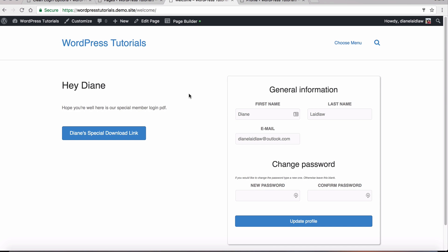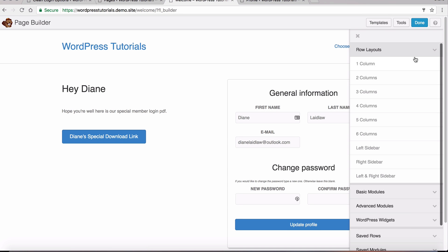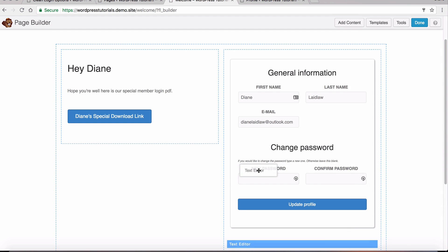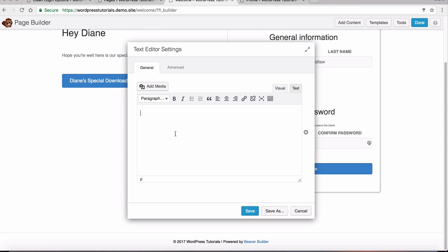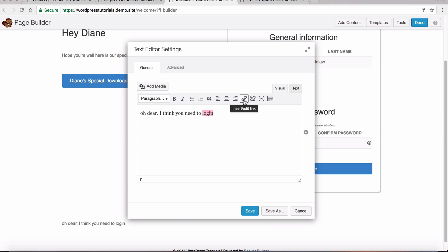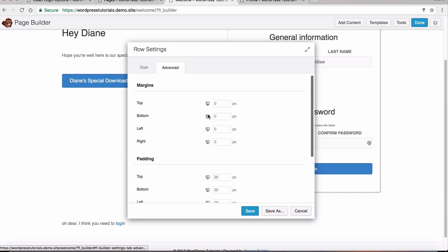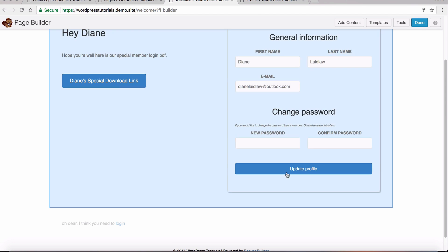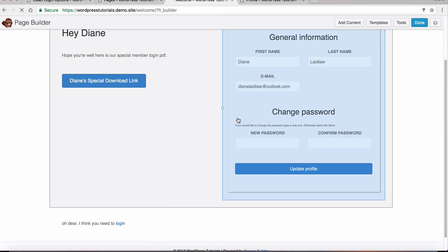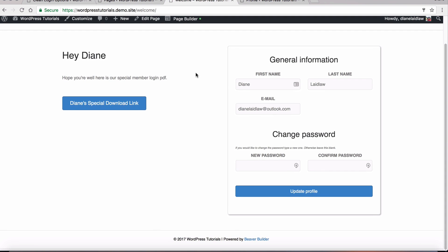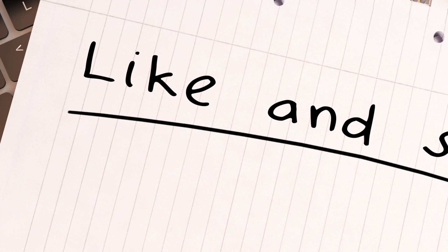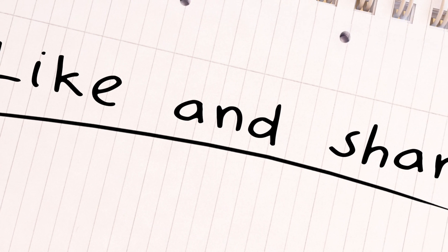What we can do is add a message for the logged-out user — so they're not just faced with a blank screen. I'll click on the page builder, drag out one more row, add a text editor, and write: 'Oh dear, I think you need to log in,' with a link straight to the login page. This row needs to be visible to the logged-out user. That's it — thank you very much for tuning in. If this video has been helpful, please share it, like it, give it a thumbs up, subscribe, and I'll see you in the next video.